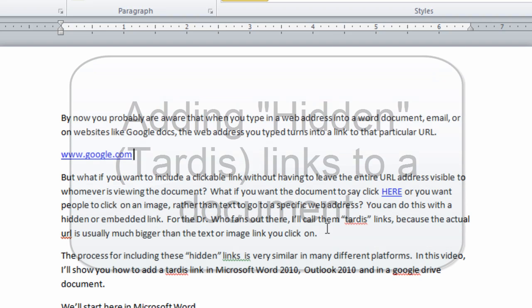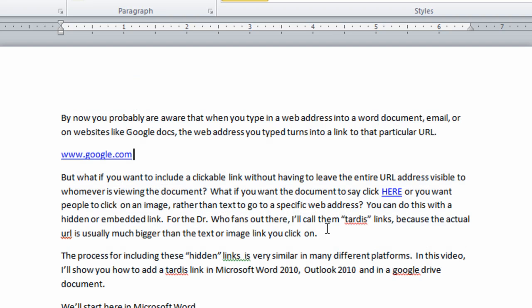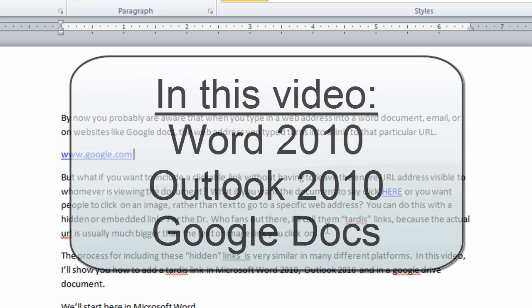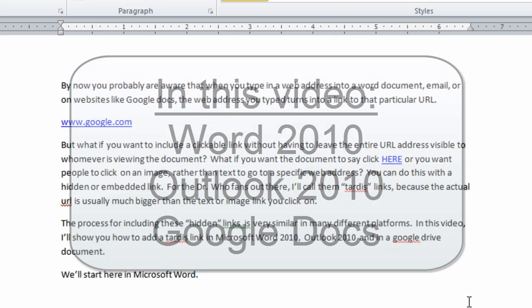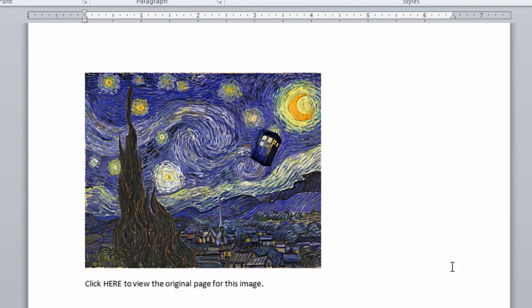The process for including these hidden links is very similar in many different platforms. In this video, I'll show you how to add the TARDIS link in Microsoft Word 2010, Outlook 2010, and in a Google Drive document. We'll start here in Microsoft Word.